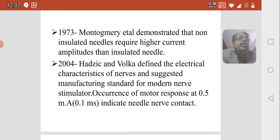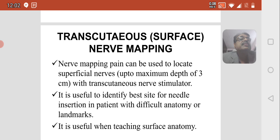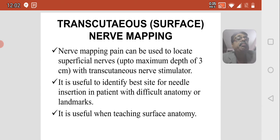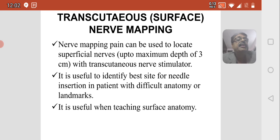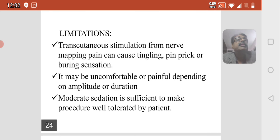Occurrence of a motor response at 0.5 mA and 0.1 ms indicates needle-nerve contact. Transcutaneous or surface nerve mapping can be used to locate superficial nerves up to a maximum depth of 3 cm. It is useful for identifying the best site for needle insertion in patients with difficult anatomy or difficult landmarks, and useful when teaching surface anatomy.